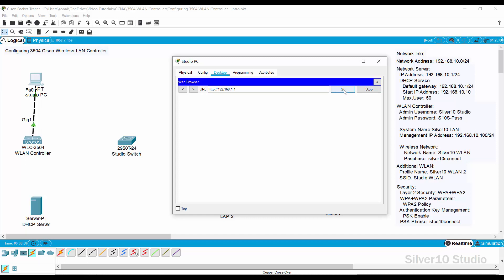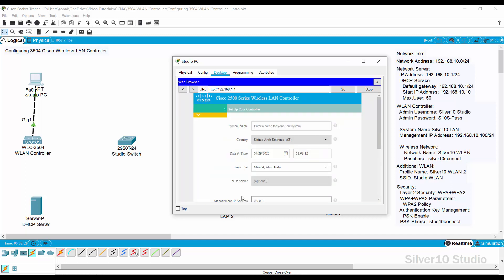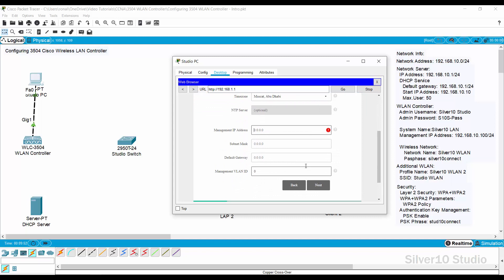It will take time to open the 3504 WLAN Controller GUI, so just wait. Once open, provide 'Silver 10 Studio' as the admin username and 'S10s-pass' as the admin password, and repeat this password in the confirmation field. The admin username and password protect the WLAN Controller from unwanted changes. Do not forget them as there is no way to reset the WLAN Controller in Cisco Packet Tracer. Press Start. For LAN use, provide 'Silver 10 LAN' as the system name. Provide 192.168.10.100 as the management IP address.